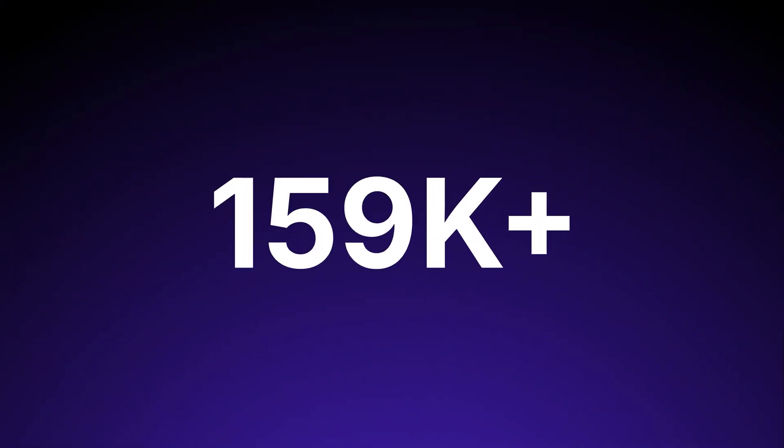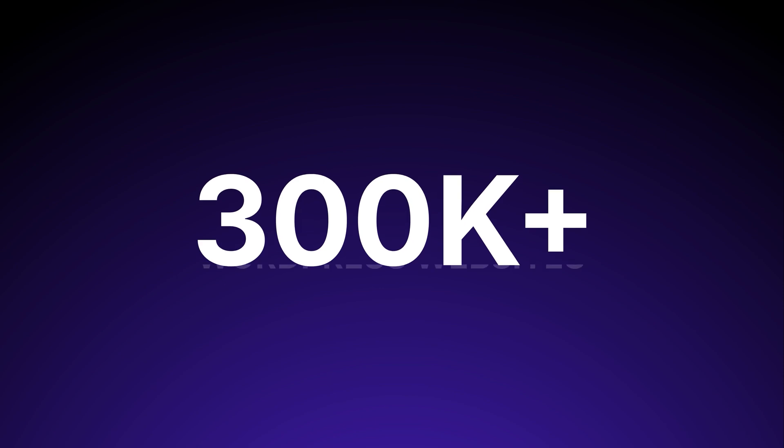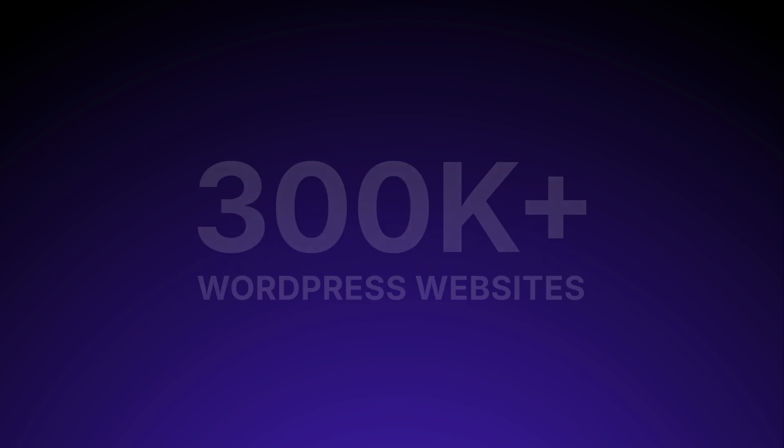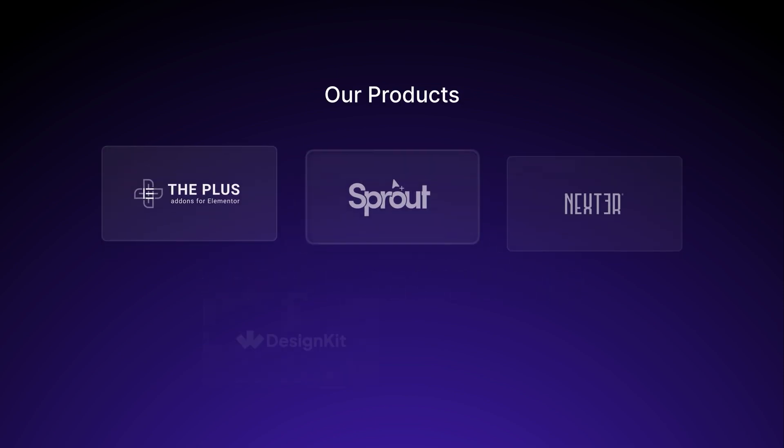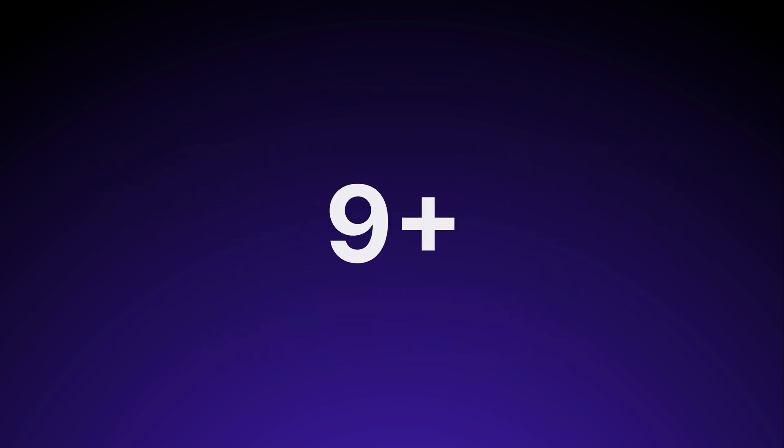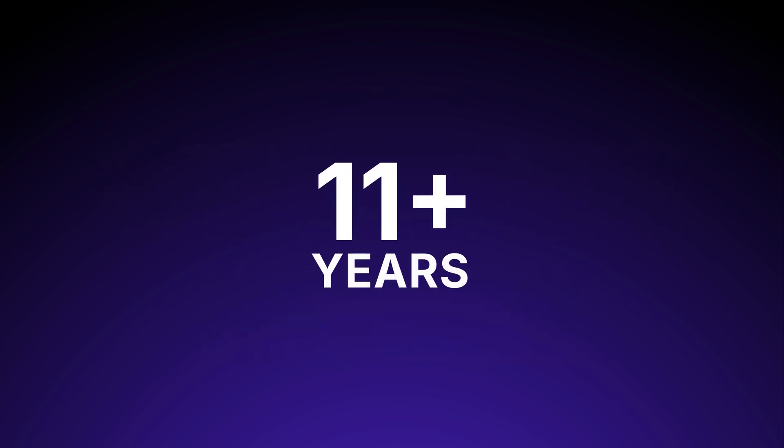Hi, myself Sagar Patel. I am the CEO and founder of UIChemy. We are powering 300k plus WordPress websites using our 5 plus WordPress products, and we are in the industry from the last 11 plus years.